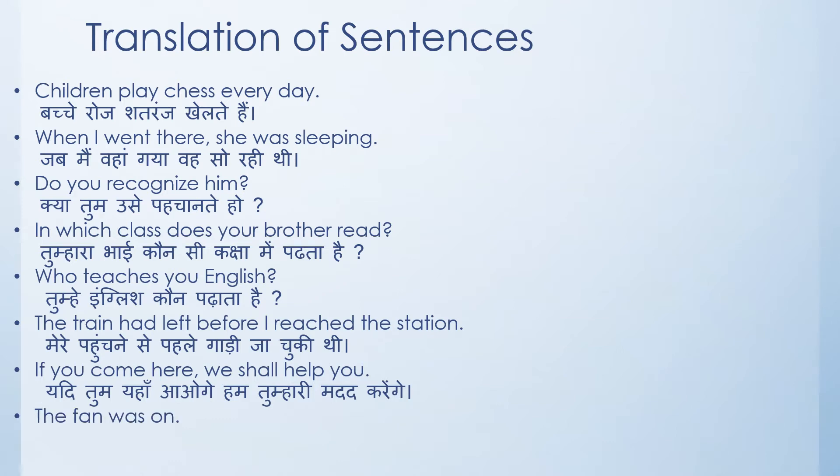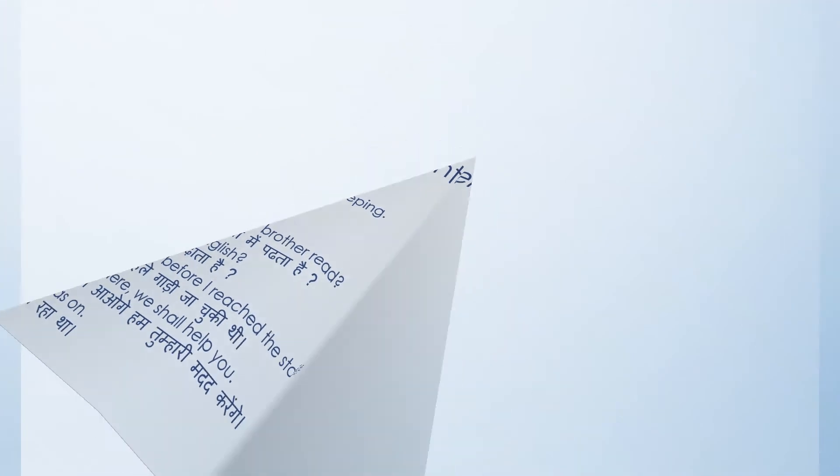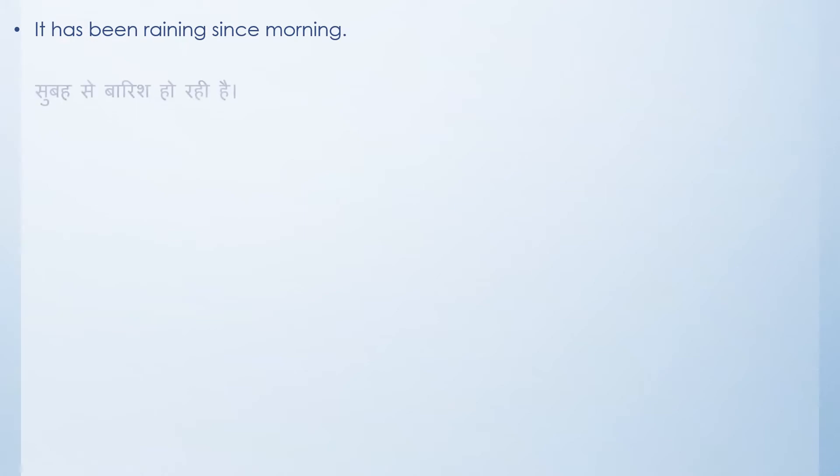The fan was on. Pankha chal raha tha. As I said, this is a list of a few, we've got more. Let's do it. It has been raining since morning. Of course it's not the weather right now, it's too hot, but just for the sentence: it has been raining since morning. This translation would be subha se baarish ho rahi hai.